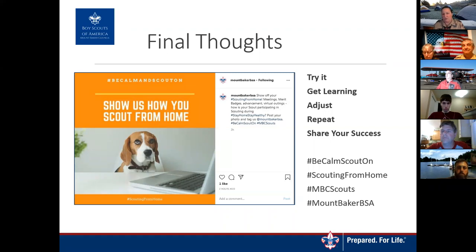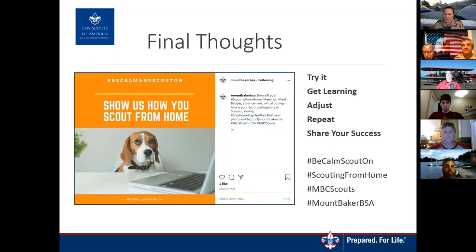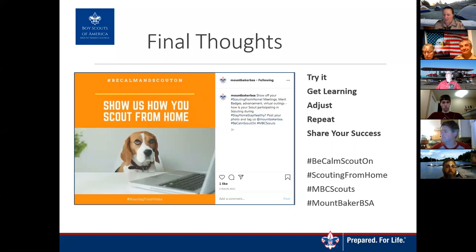This was a short summary of ideas. Mount Baker Council is definitely working on a lot of different ideas to keep us all scouting during this time. The main thing is just to get in there and try it — learn how to do it, learn together as a group, adjust, repeat, and share your successes online. Encourage everyone and other troops to keep moving forward. We're using the hashtags #BeCalmScoutOn and #ScoutingFromHome, as well as the Mount Baker Council hashtags.